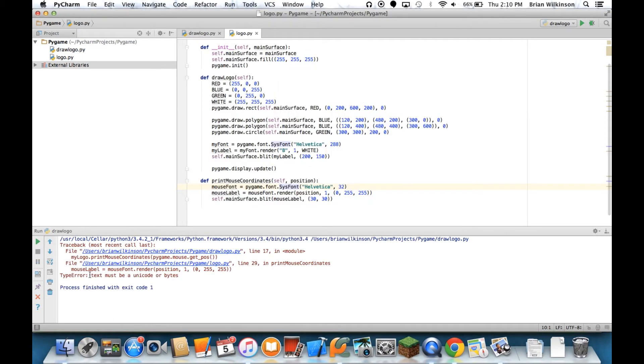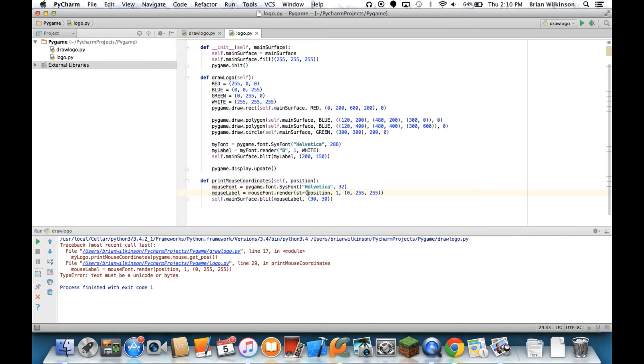Now it says the type error, the text must be a unicode or bytes. Which means that I'm sending it a tuple and it doesn't want that. So right here where it says position, I'm going to convert that to a string. Let's go ahead and make that a string. And let's try it again.